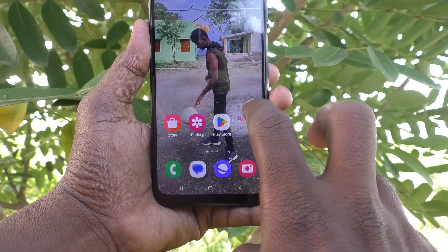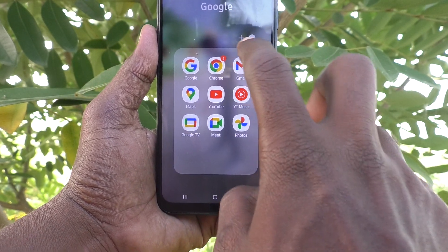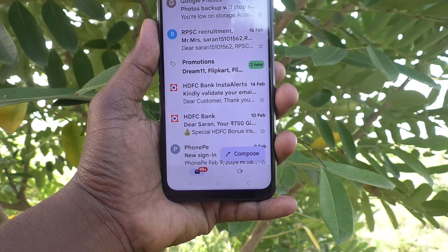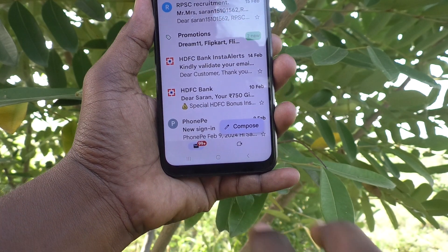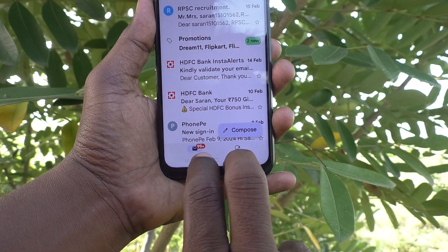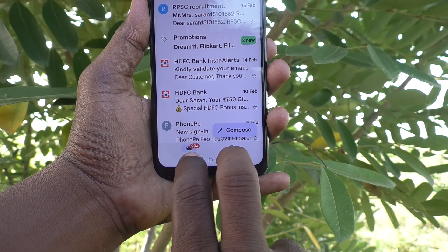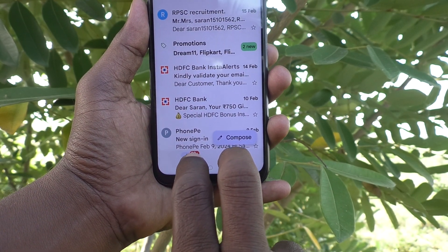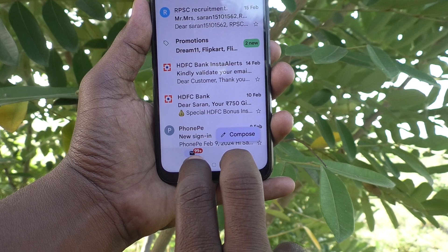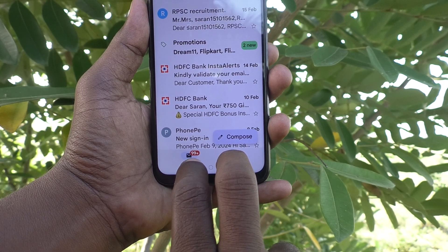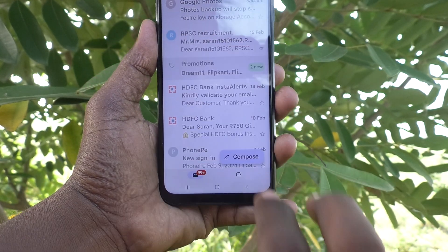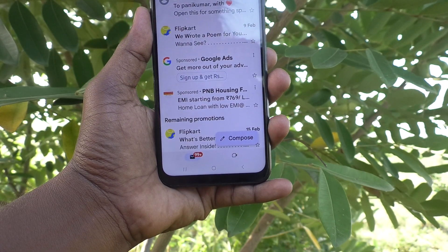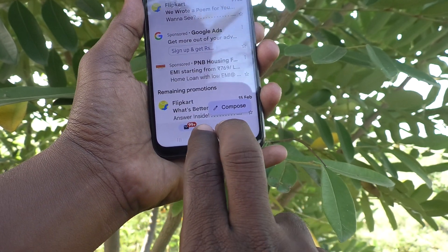First, open any app on your phone, then swipe up from the bottom of the screen with two fingers.